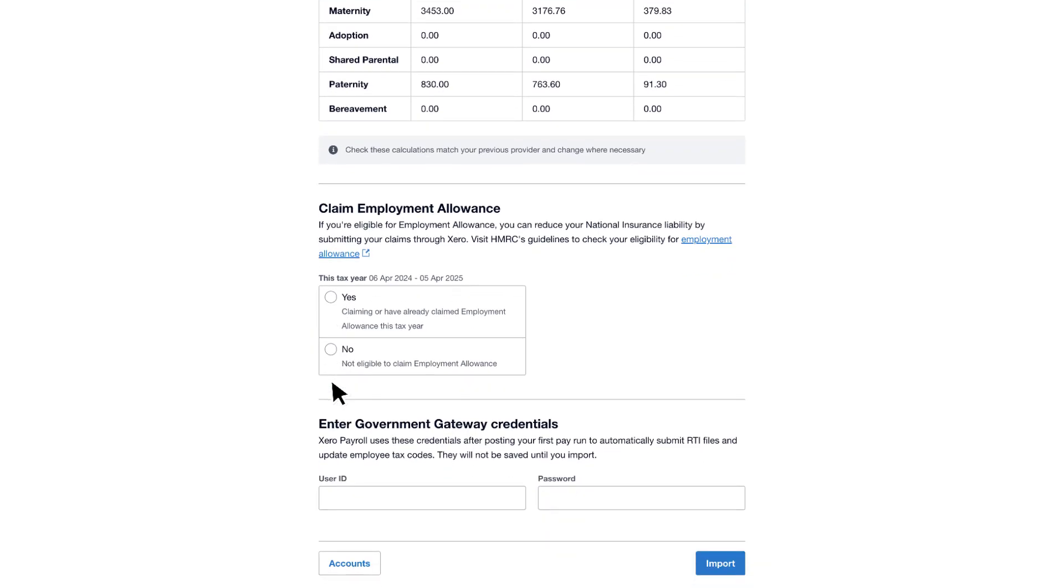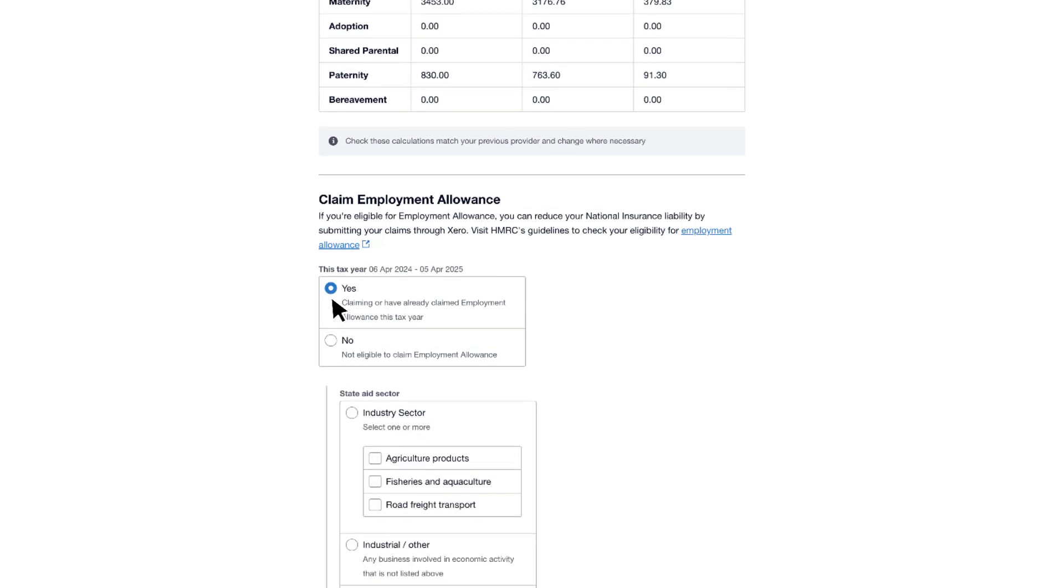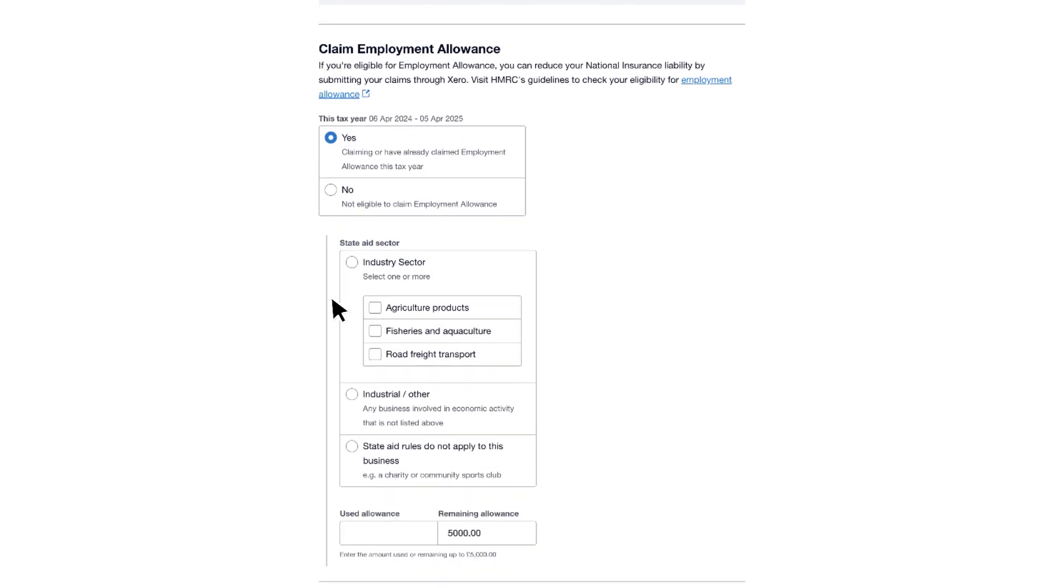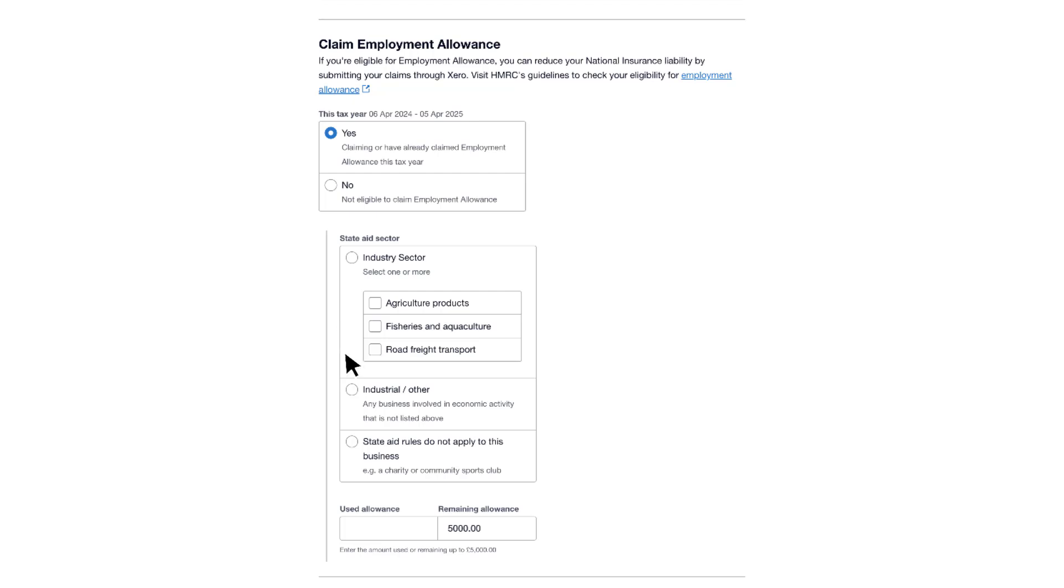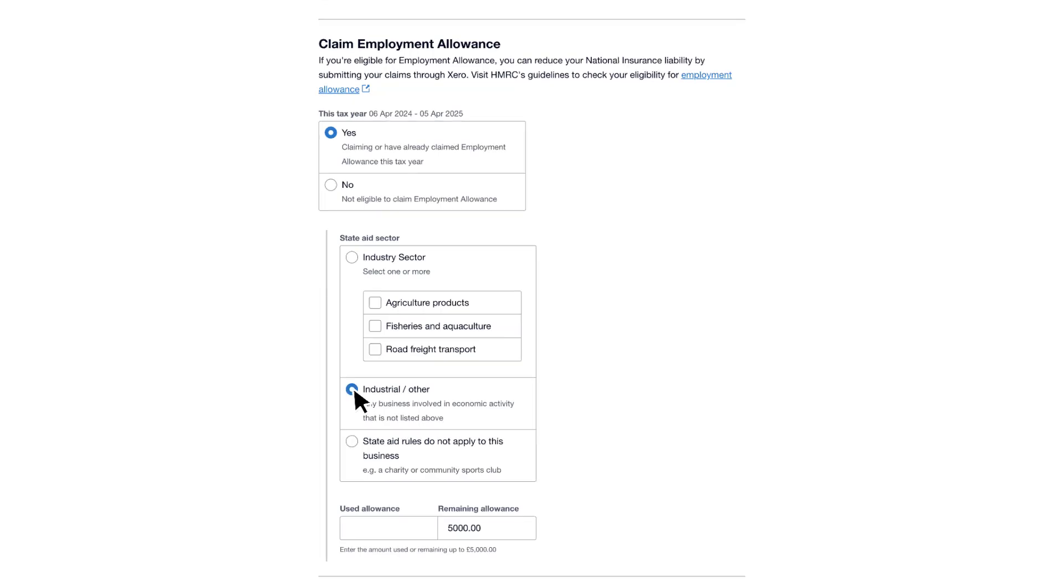If you're eligible to claim for employment allowance, select Yes and complete the industry sector details. Then enter the amount of employment allowance you've already used, if relevant. To find out more about whether these reliefs and allowances apply to your organisation, please check out HMRC's website.